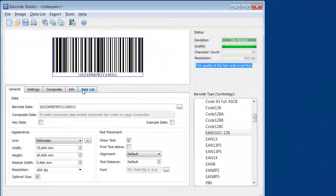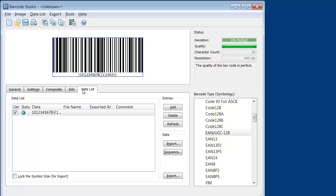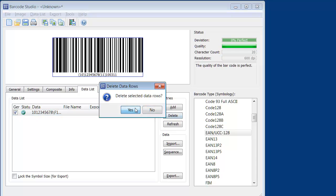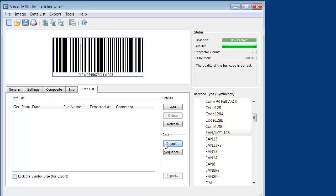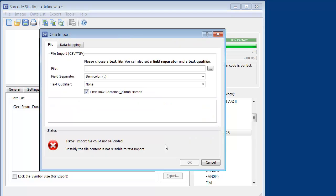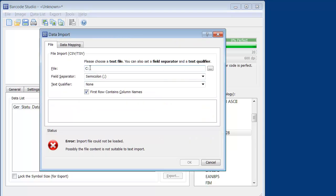To import the file, switch to the data list, remove the existing data entry, and click Import. Enter the file name. A preview of the data is displayed immediately.